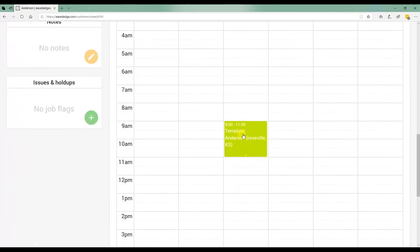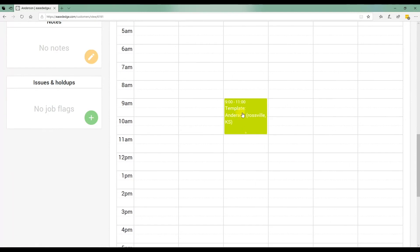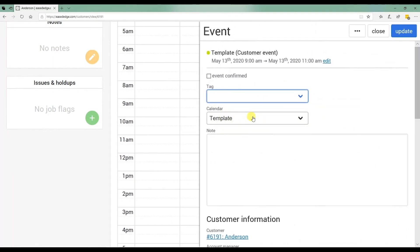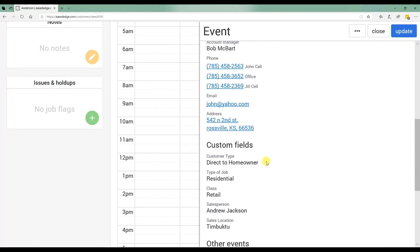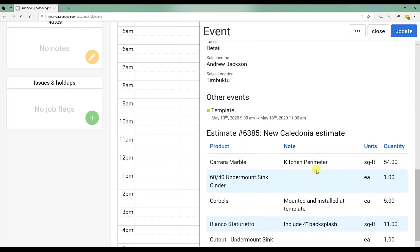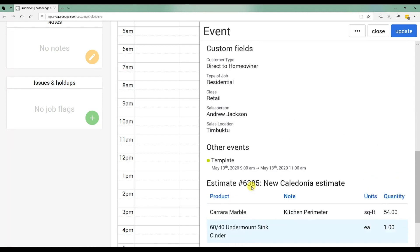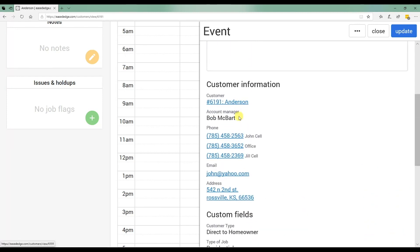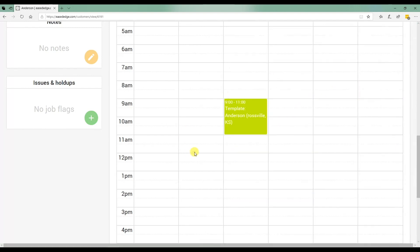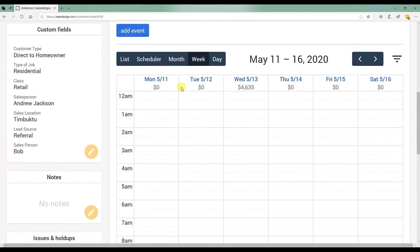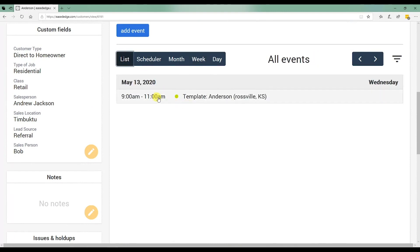Now, as you can see, that event is added. And based on how we set up in our settings, it pulls over not only the primary estimate, which is the general information so the templater knows, but also some of the customer information. Your templater now can just click on this address on his phone. It'll open up his GPS or the phone number and it'll open up his phone app and you can call the customer and let them know he's on his way.